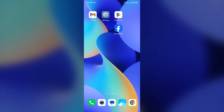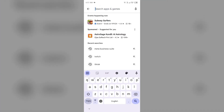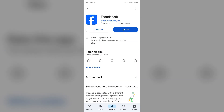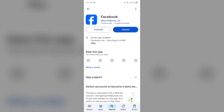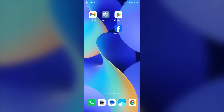The next solution is to update the Facebook app to the latest version. If you have been using Facebook for a long time without updating, an outdated version of the app may cause this problem. Go to the Play Store, search for the Facebook app, select it, and if an update is available you will see an update option. Tap the update button to update the Facebook app.